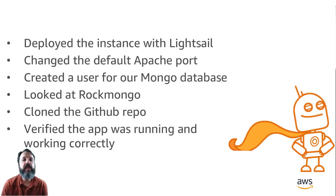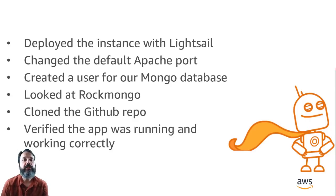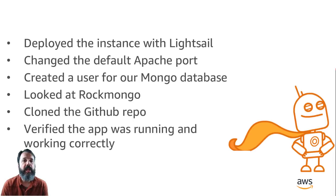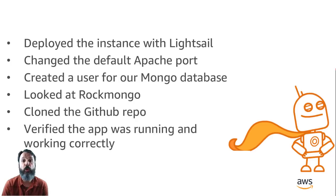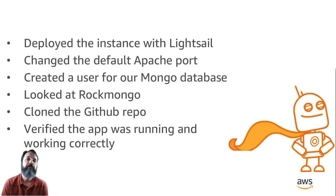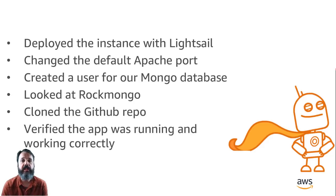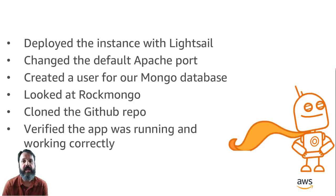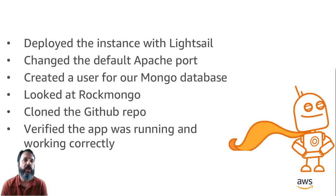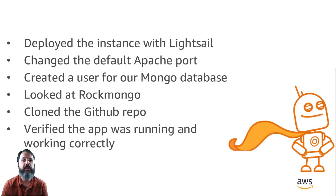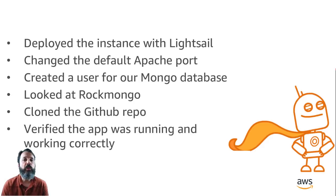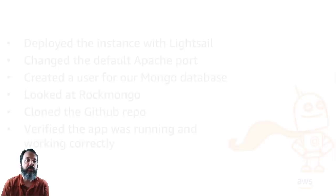Let's take a look back at what we covered today. First, we deployed the instance with Lightsail using that prebuilt MEAN blueprint. Then because we wanted to use port 80 for our application, we had to change that default Apache port. From there, we went into the Mongo command line and added a user to our database. Then we set up that SSH tunnel so we could take a look at the RockMongo GUI. From there, we cloned the repo that included the application and got it up and running and made sure that Mongo was saving data. So that was what it took to get the MEAN application up and running.